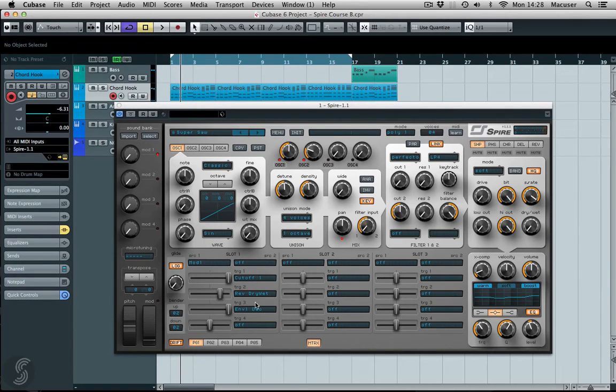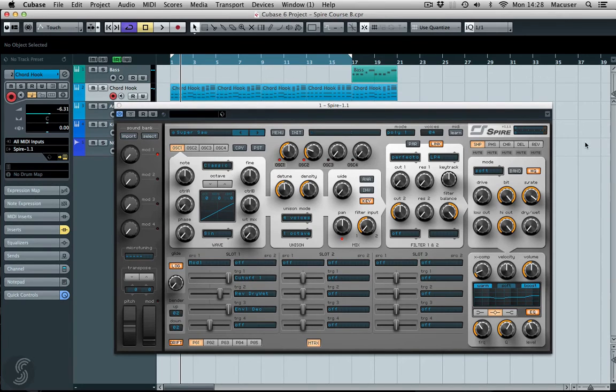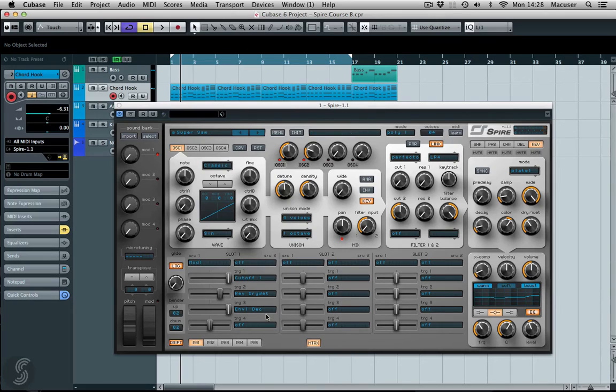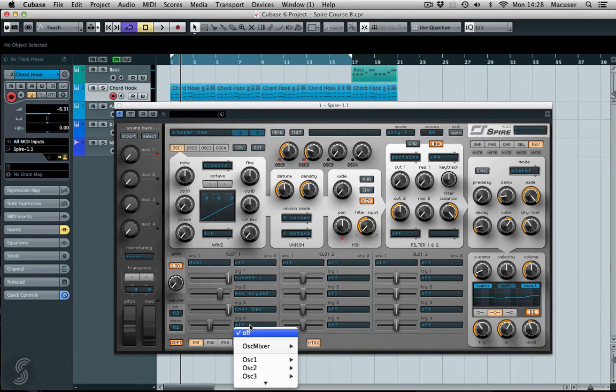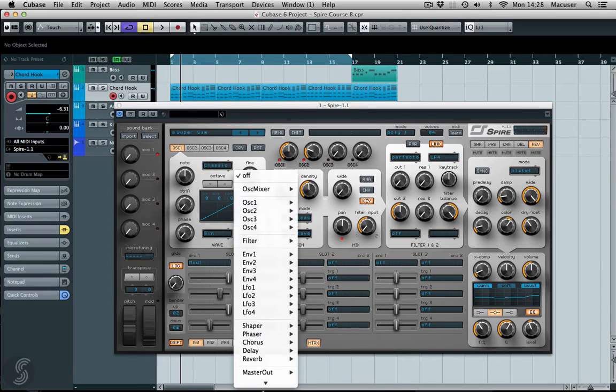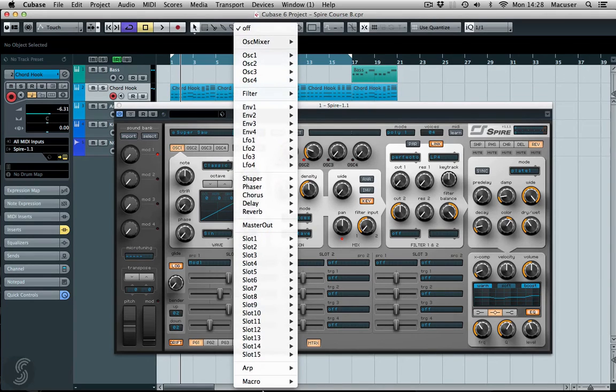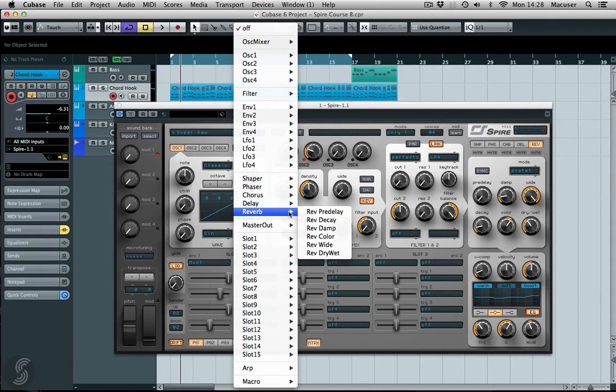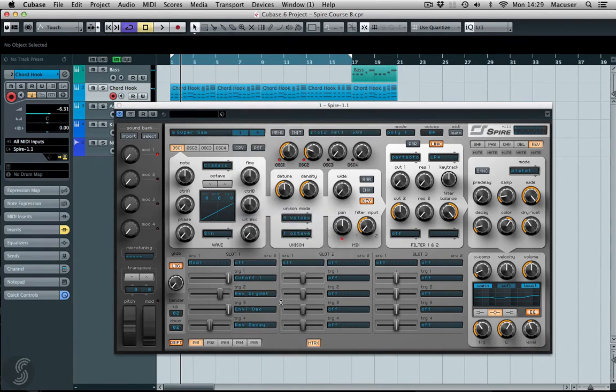Okay, so I've just made a couple of adjustments there, which is the Reverb. There's actually too much on there. I think we would actually have to bring up the Decay Time of that Reverb as well. So let's go back in here, Reverb, Decay Time.